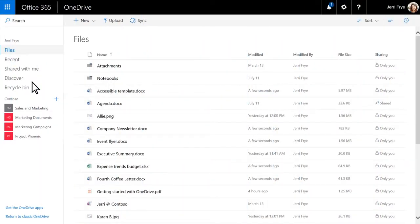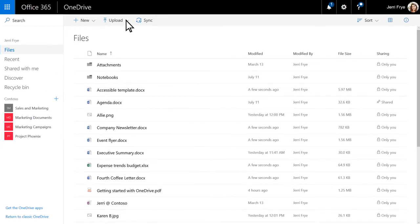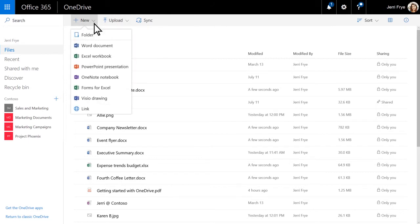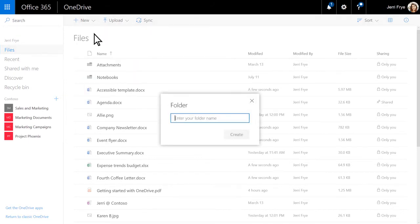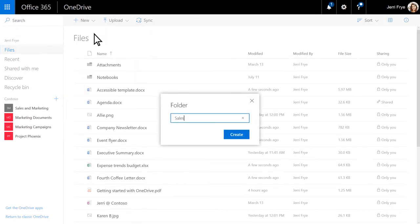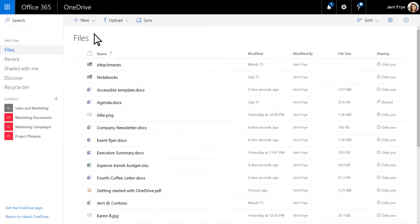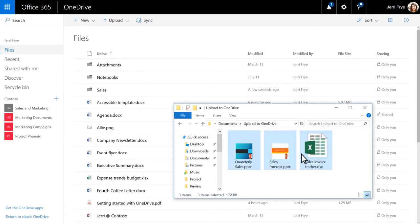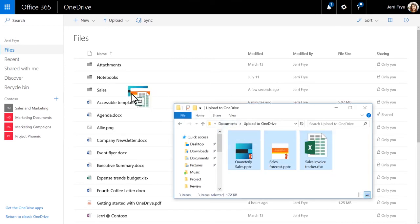In Google Chrome or Microsoft Edge browser, you can upload folders from the Upload menu. With other browsers, create a folder in OneDrive, and then drag or upload the files into them.